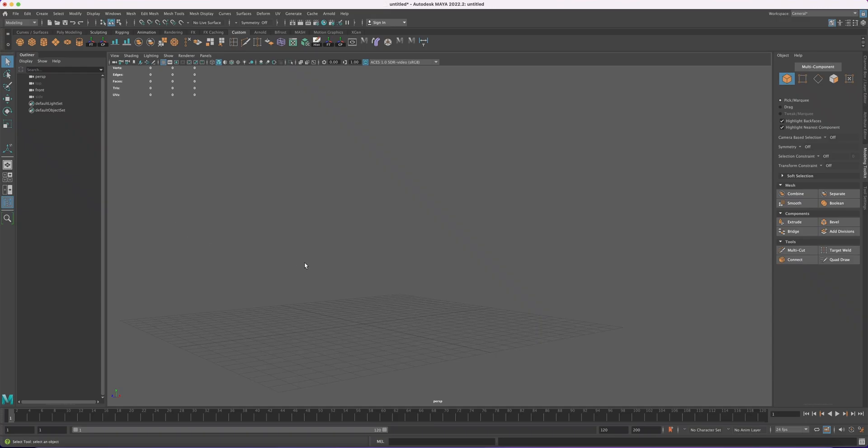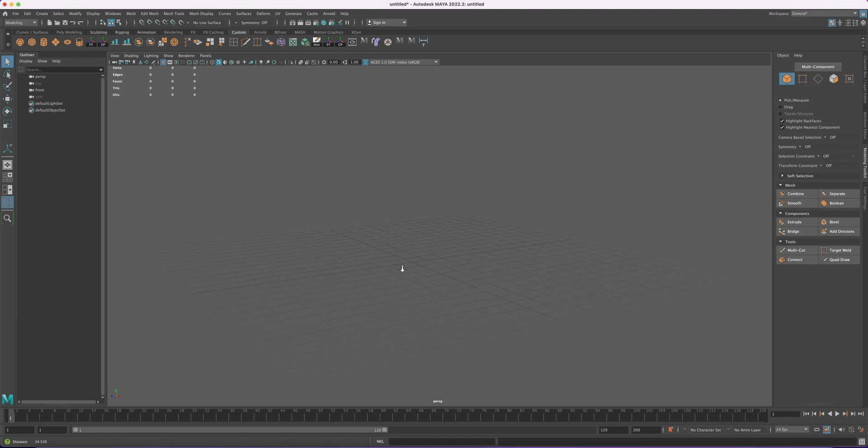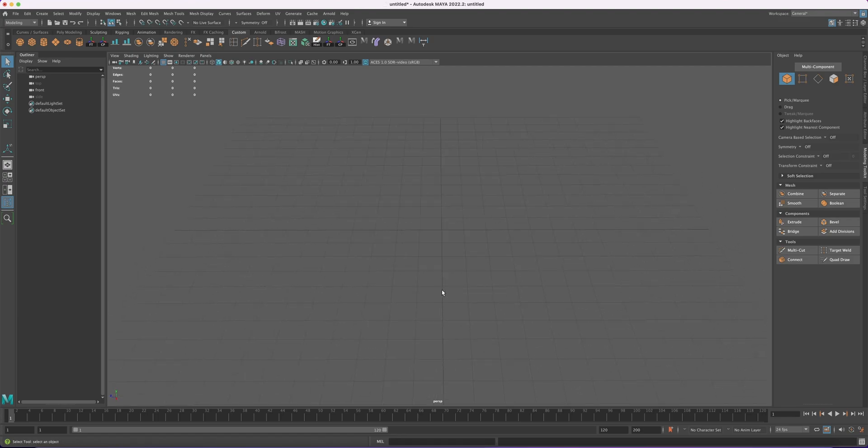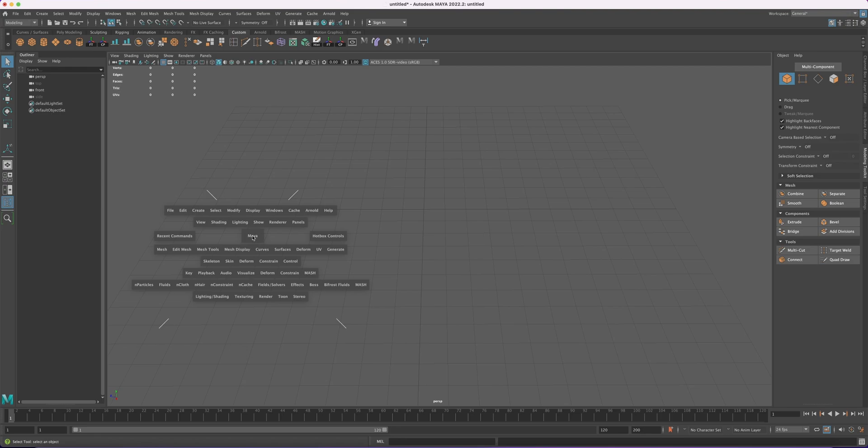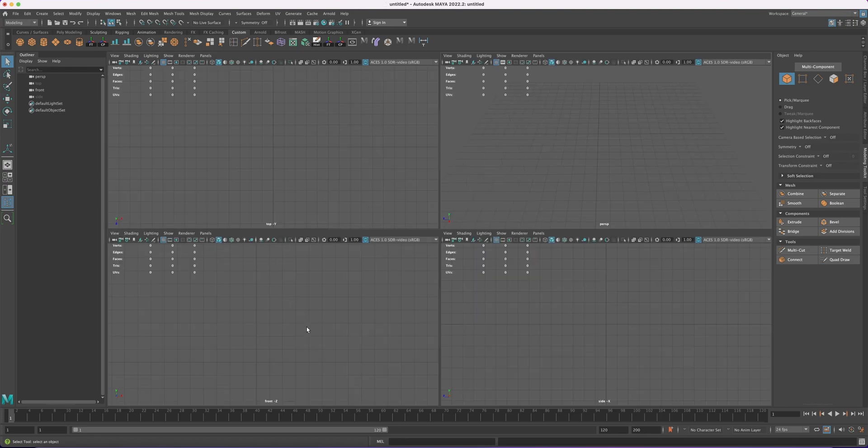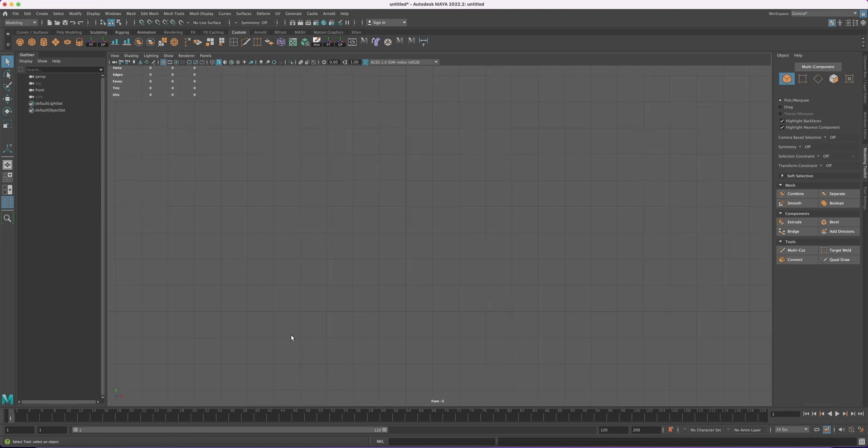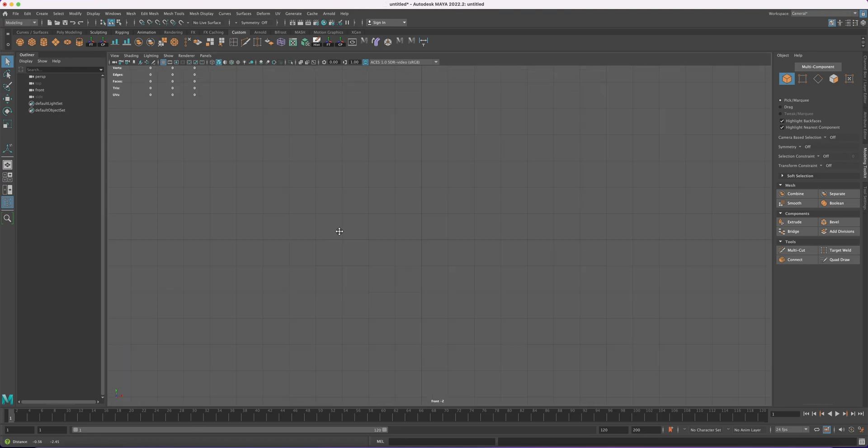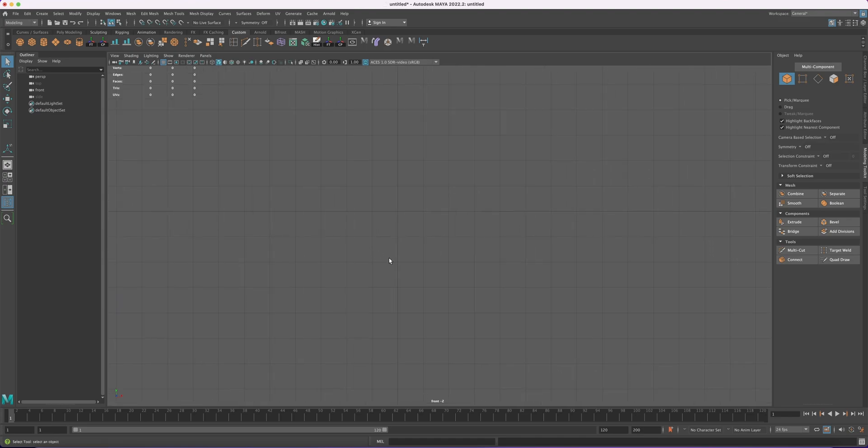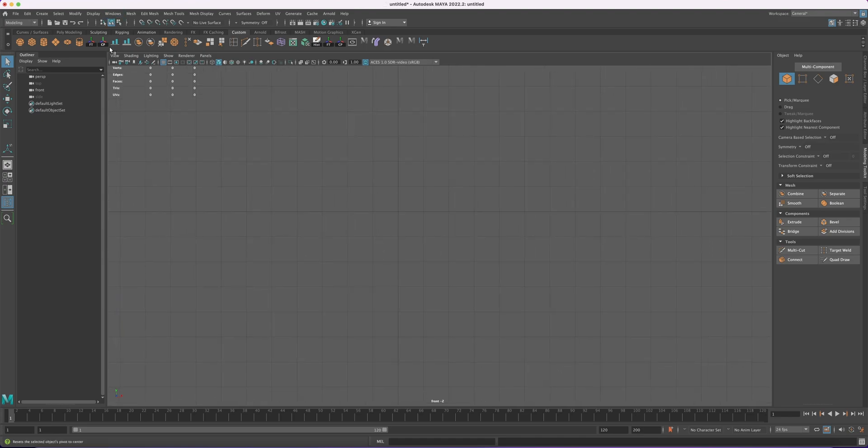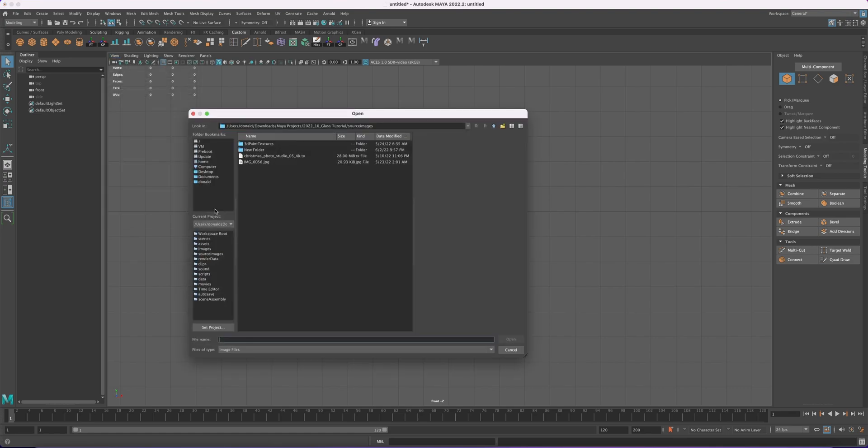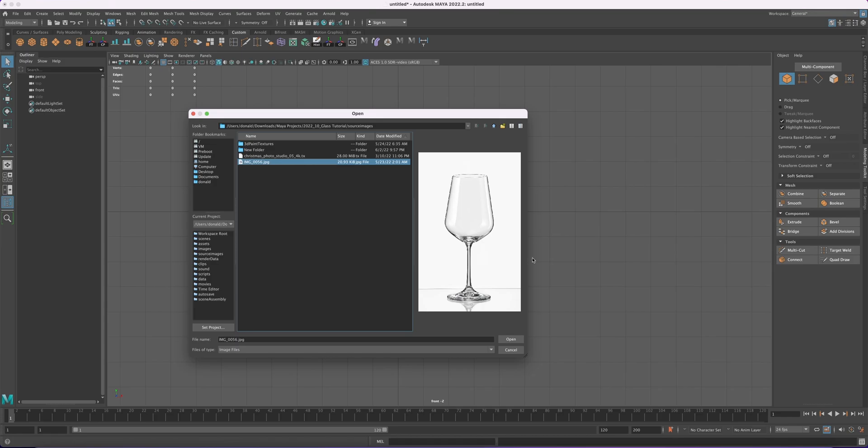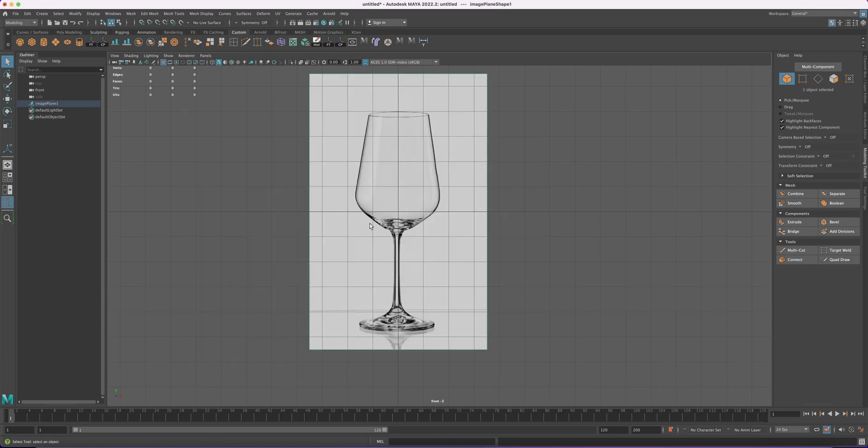In this video I'm going to show you how to make a realistic wine glass. So to start, we are going to start from the front view. What we need to do is go to View, Image Plane, Import Image, and here we will import the reference image of the glass we are going to be making, which is this one right here. You open it.